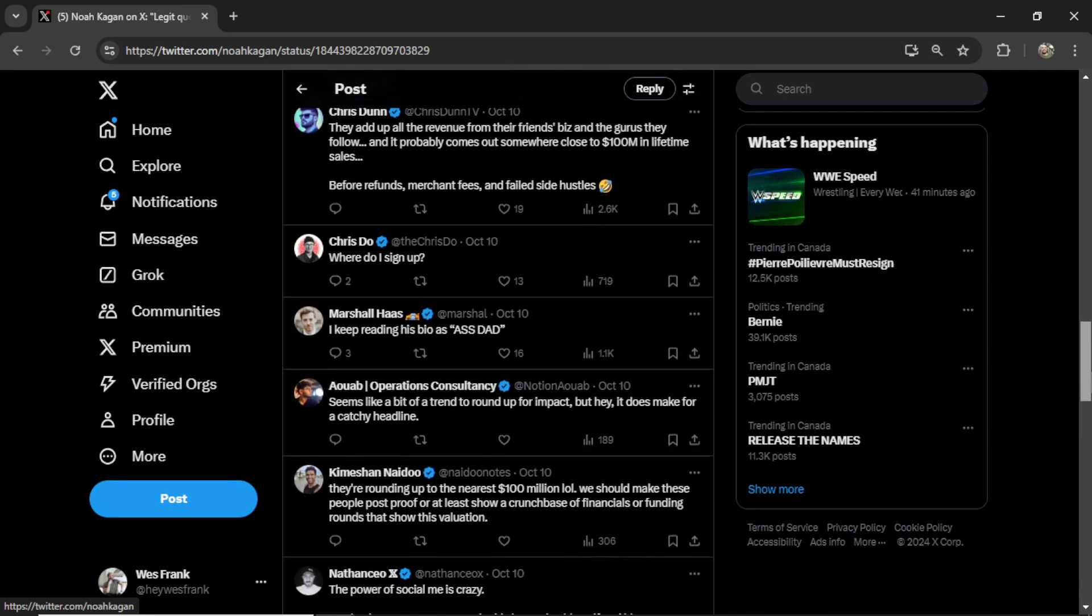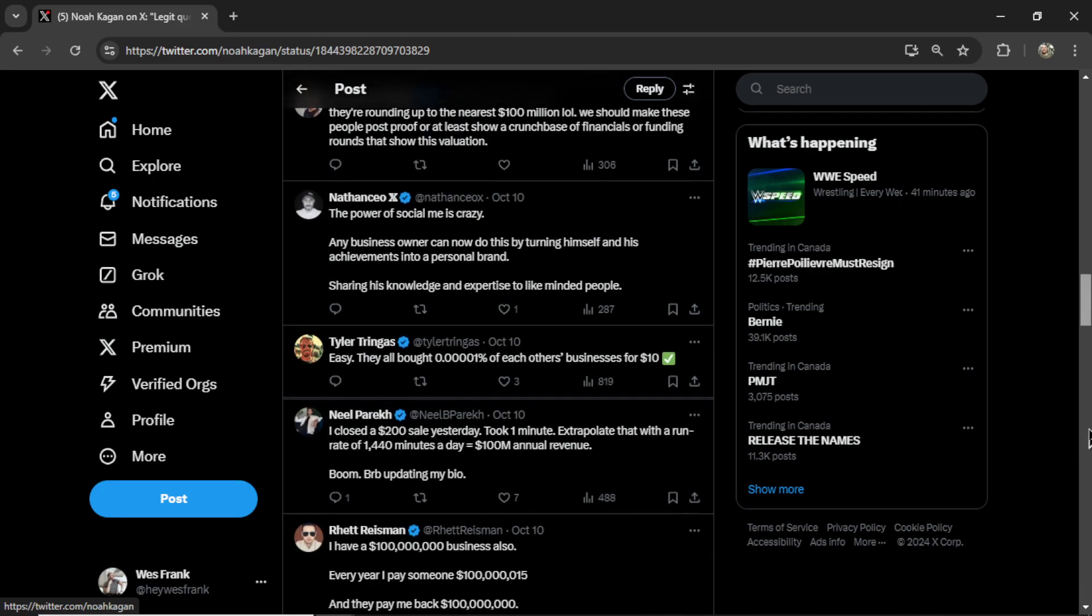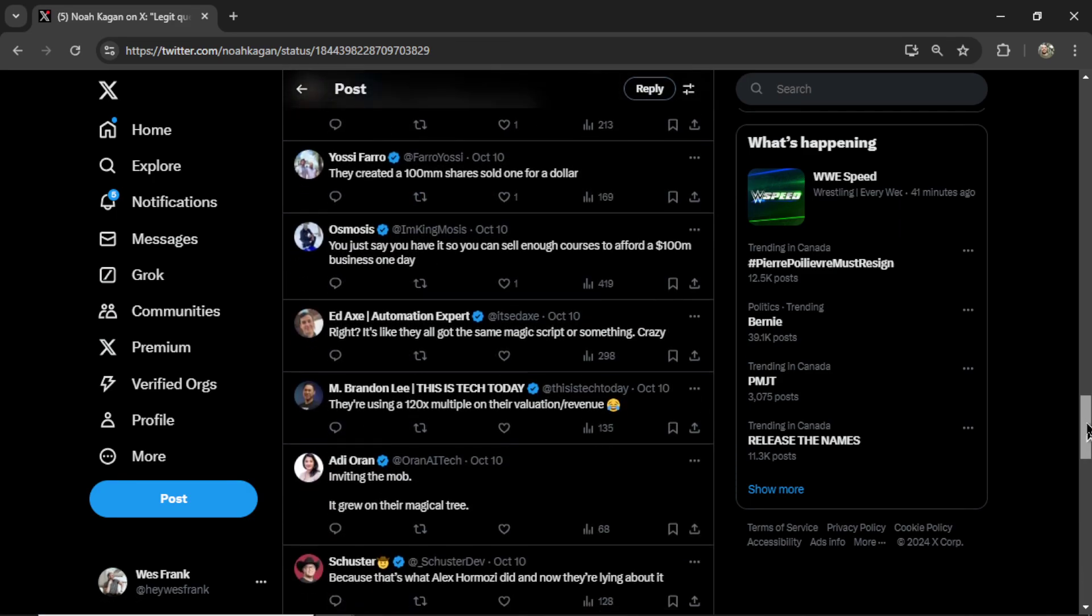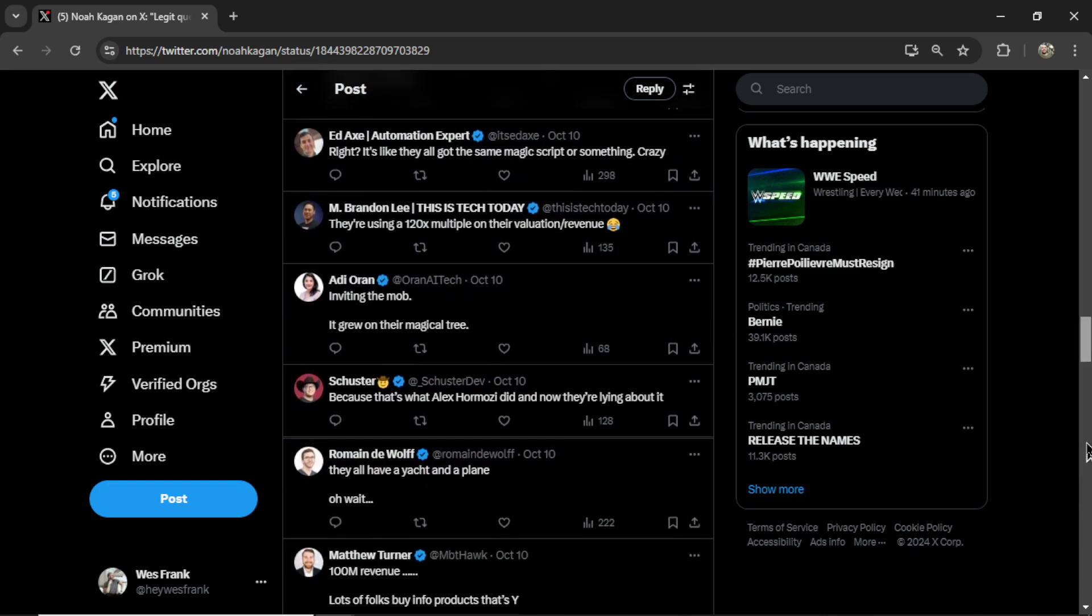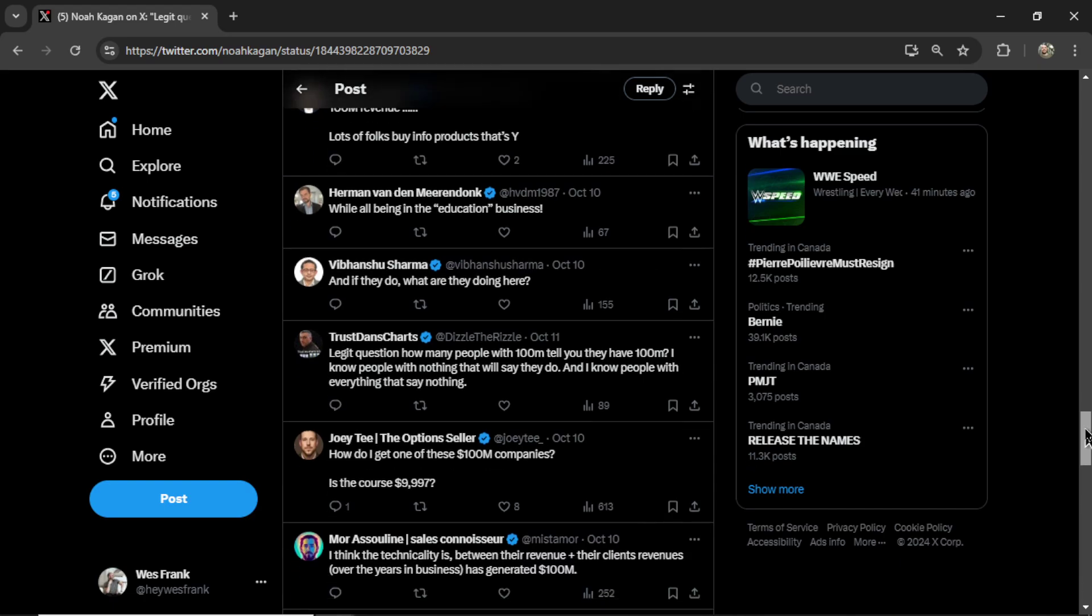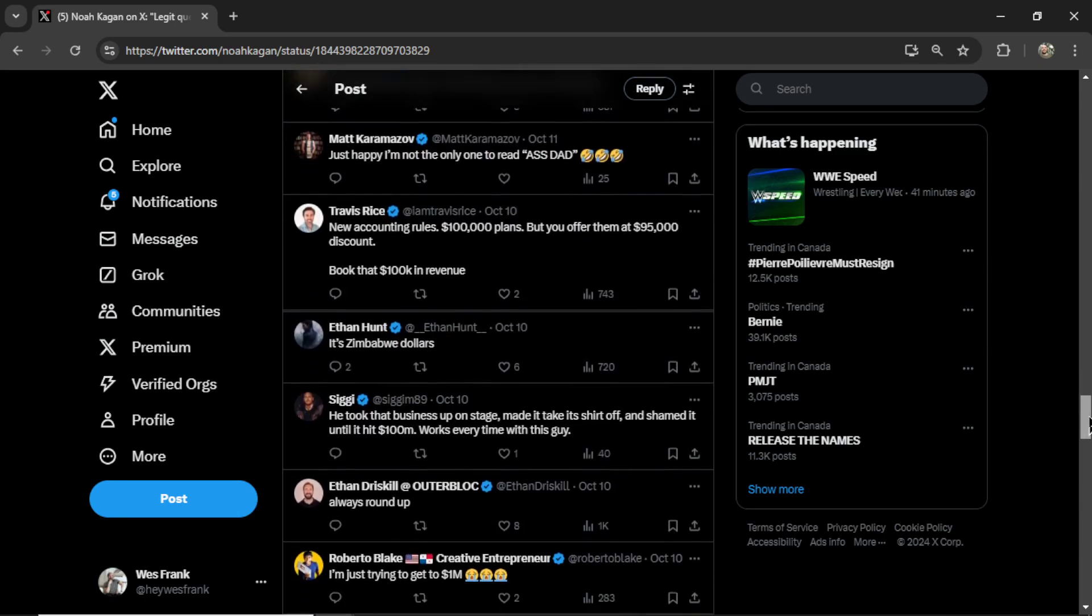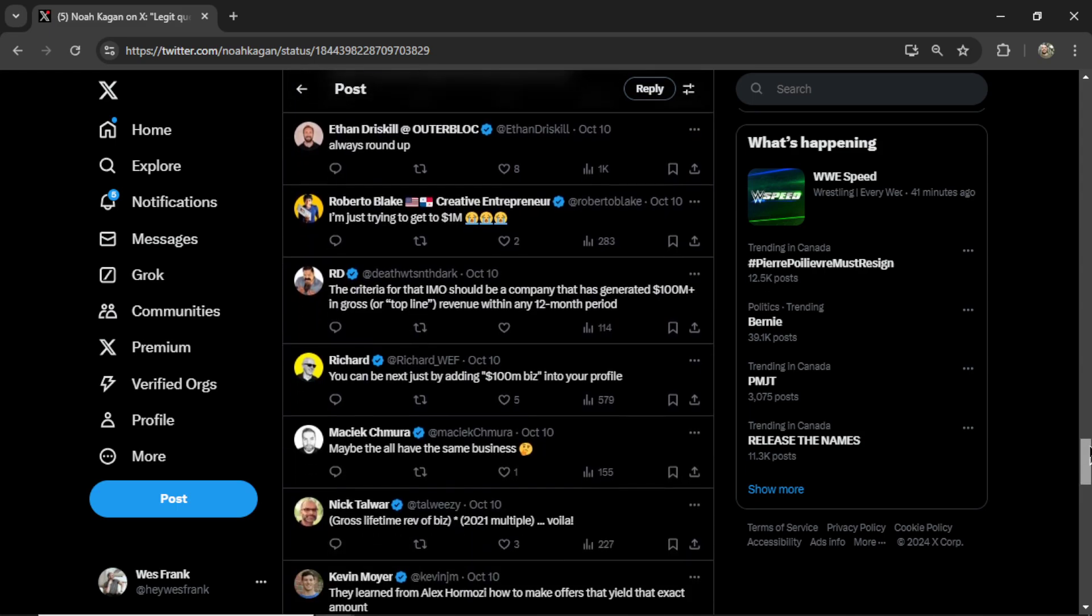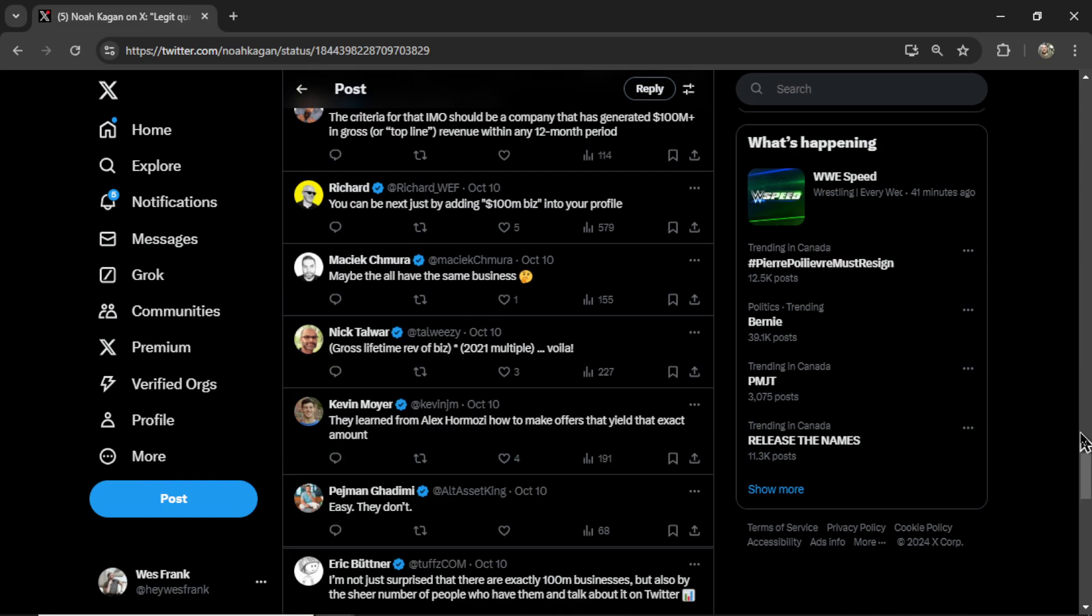If we can find a way to automate this reply process, we can consistently get traffic to our X profiles, which will lead to growth, sales, engagement, likes, reach, whatever you're after. And now we can do just that.